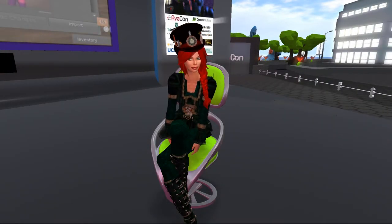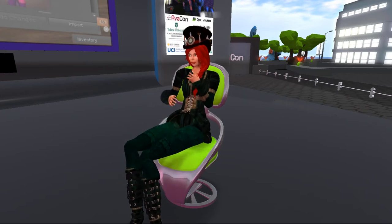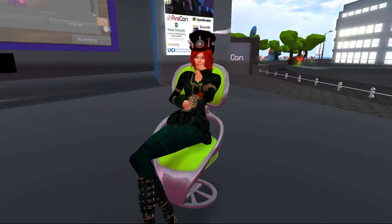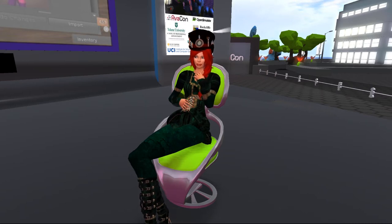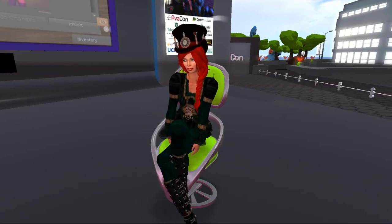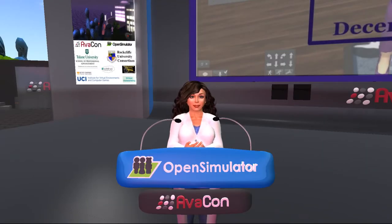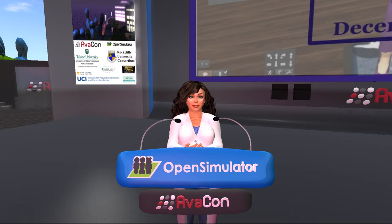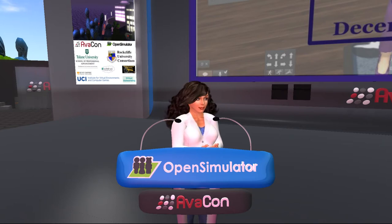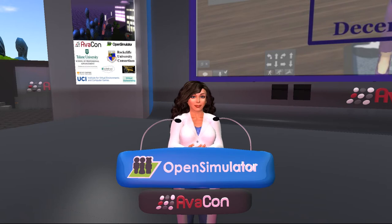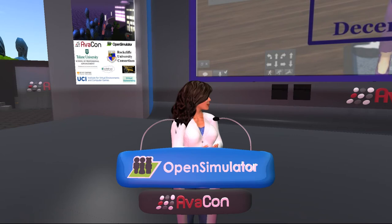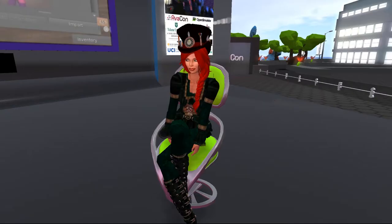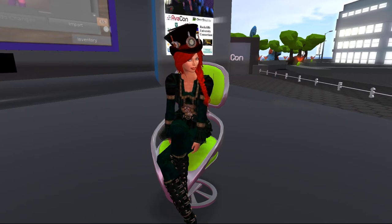Welcome to this session on avatar personalization with classic avatars. Our speaker today is Beth Ghost Raven, a middle school librarian and owner of the Book and Tankard Pub in Victoria City, Caledon. She is communications chair for the Virtual Worlds Best Practices and Education Conference, communications chair for ISTI Virtual Environments Network, and liaison for education groups in virtual worlds.